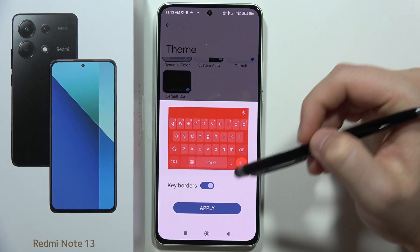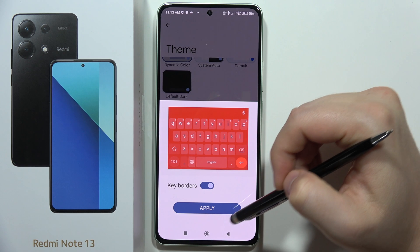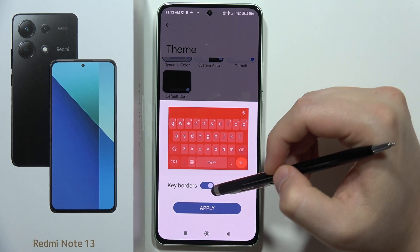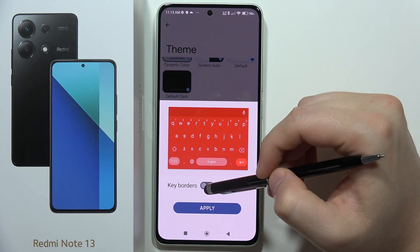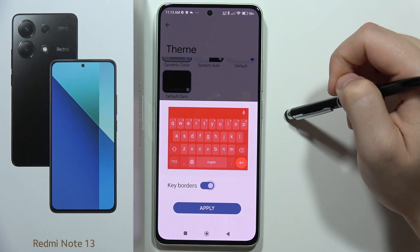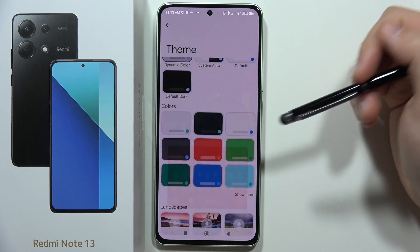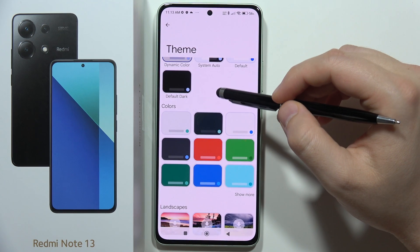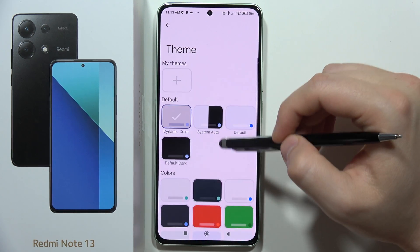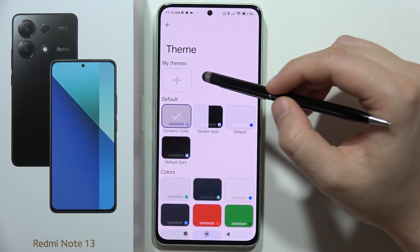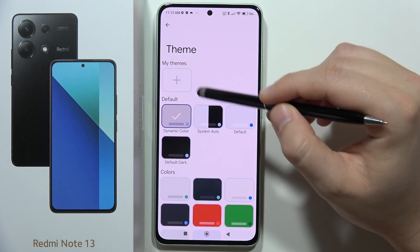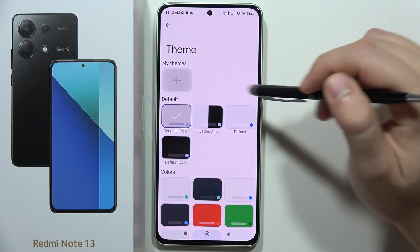Click on the theme and then click Apply. You can also turn on or off the key borders. If you want to create a custom layout, you can do this by selecting the option My Themes.